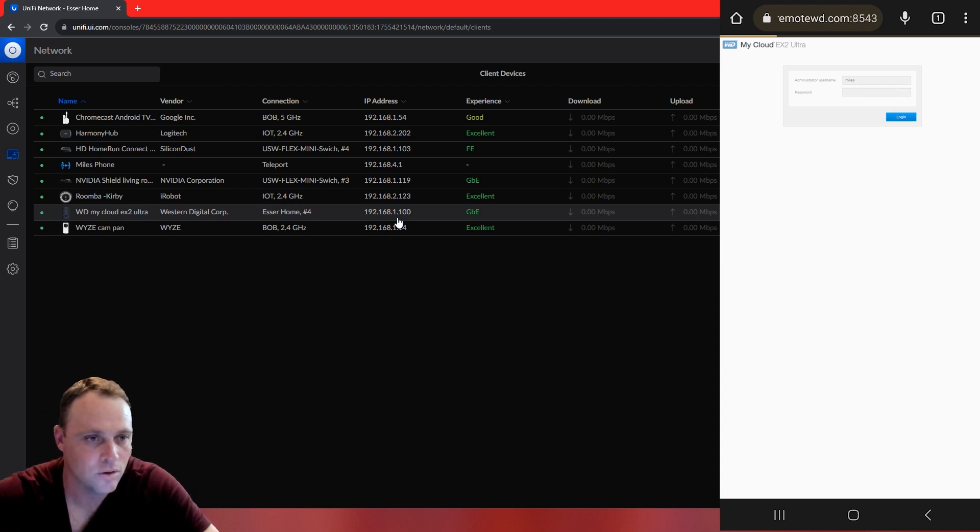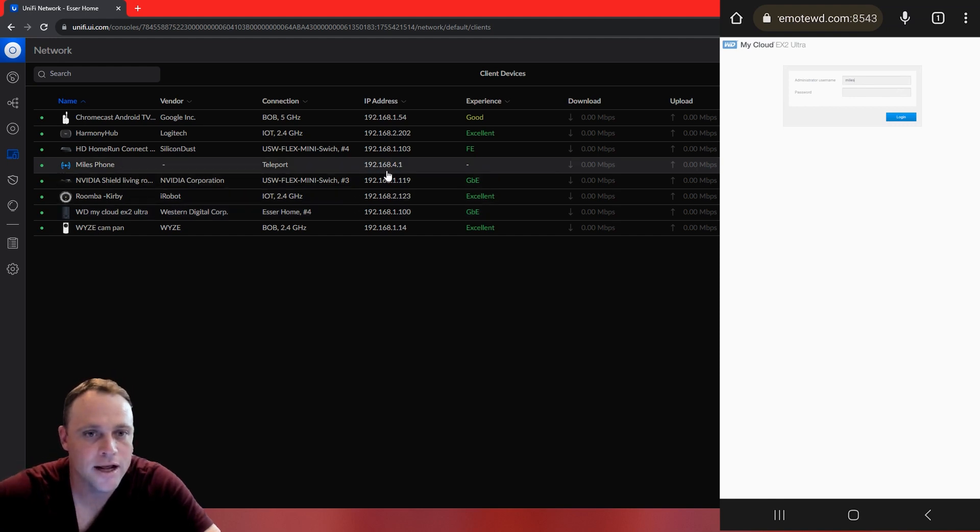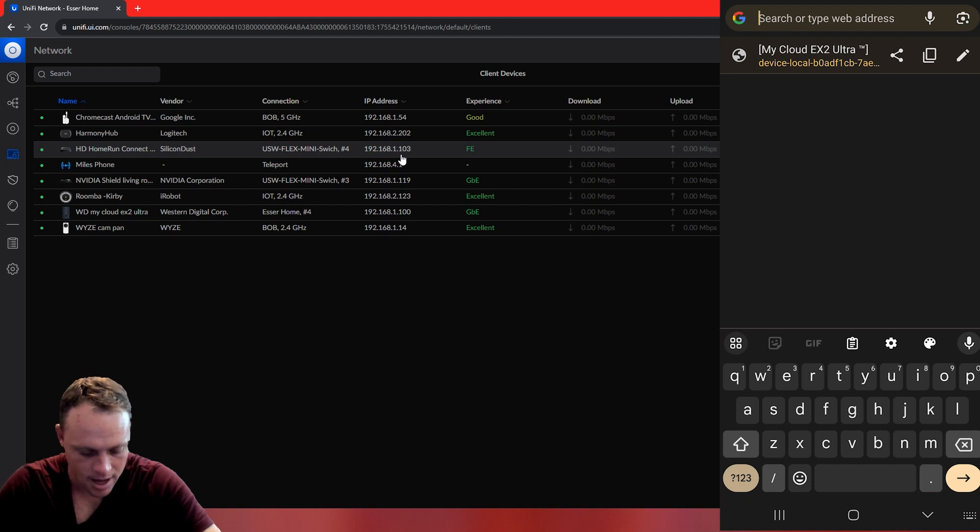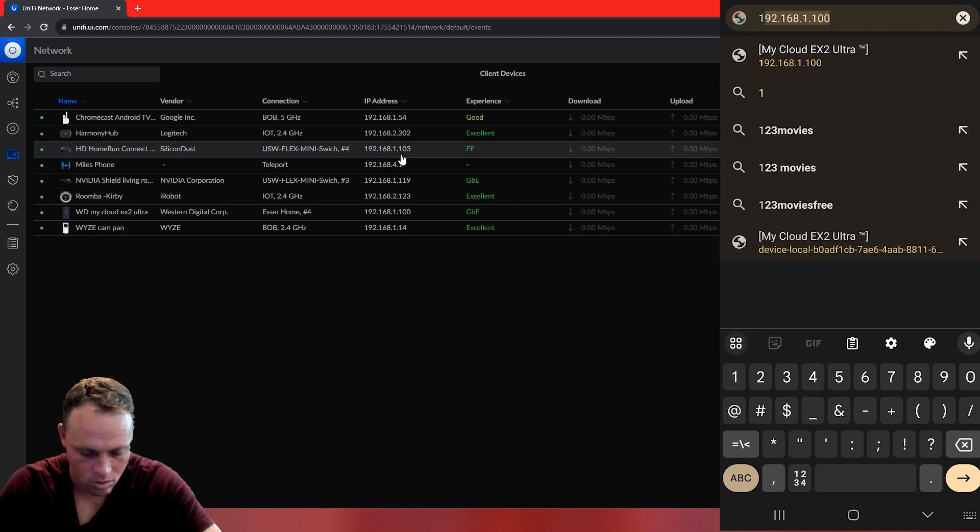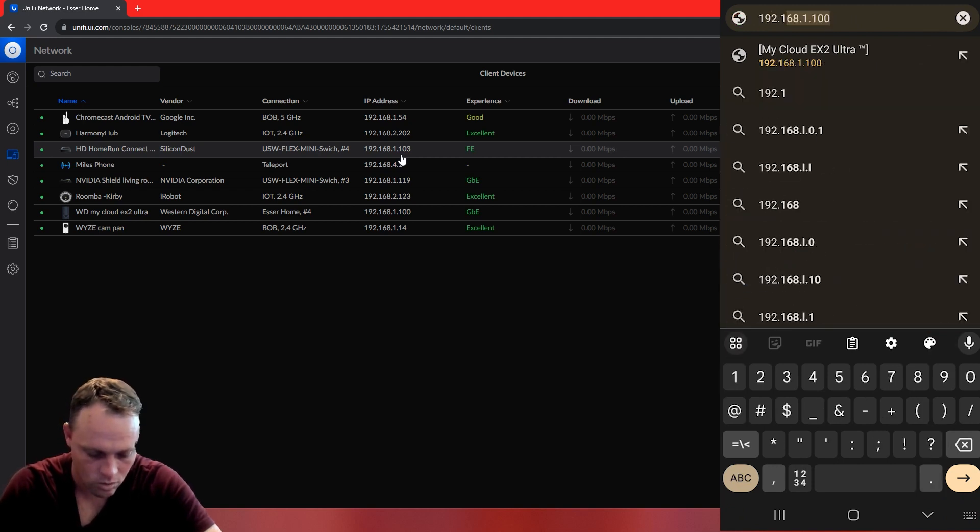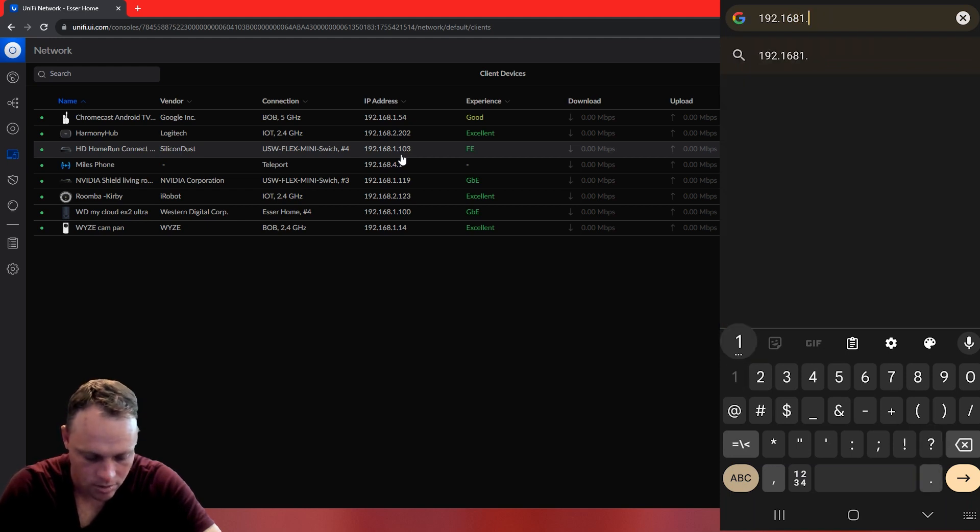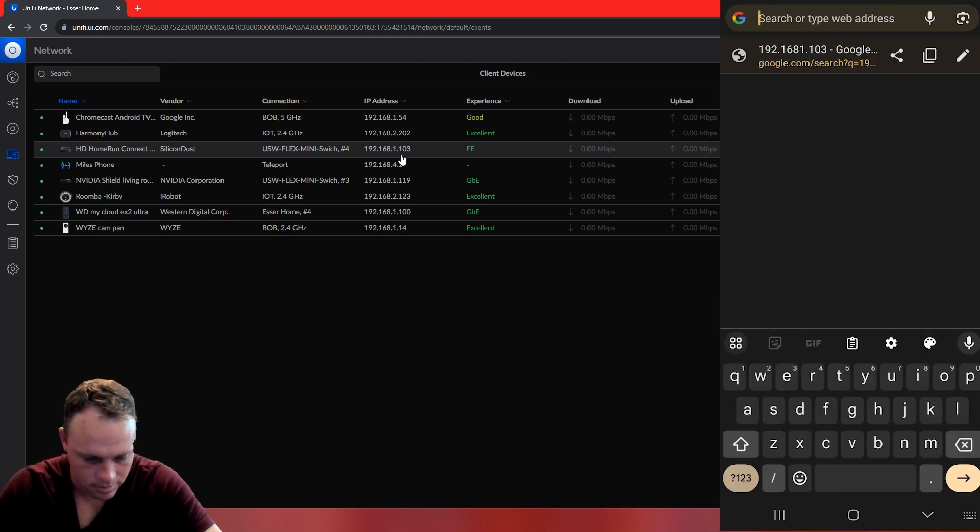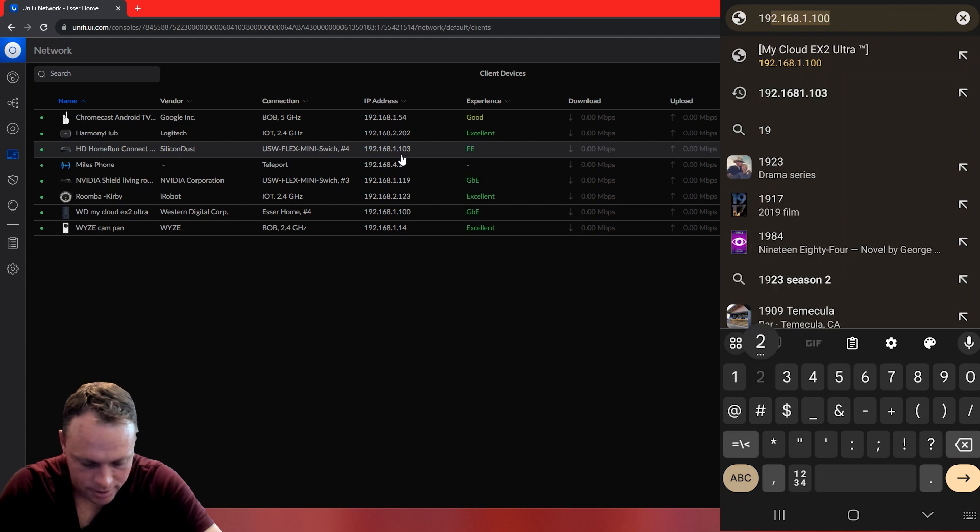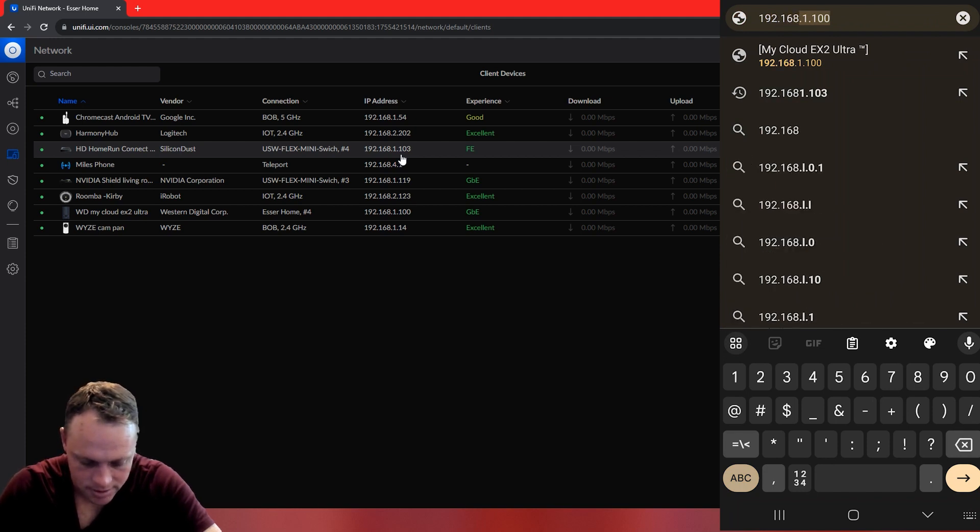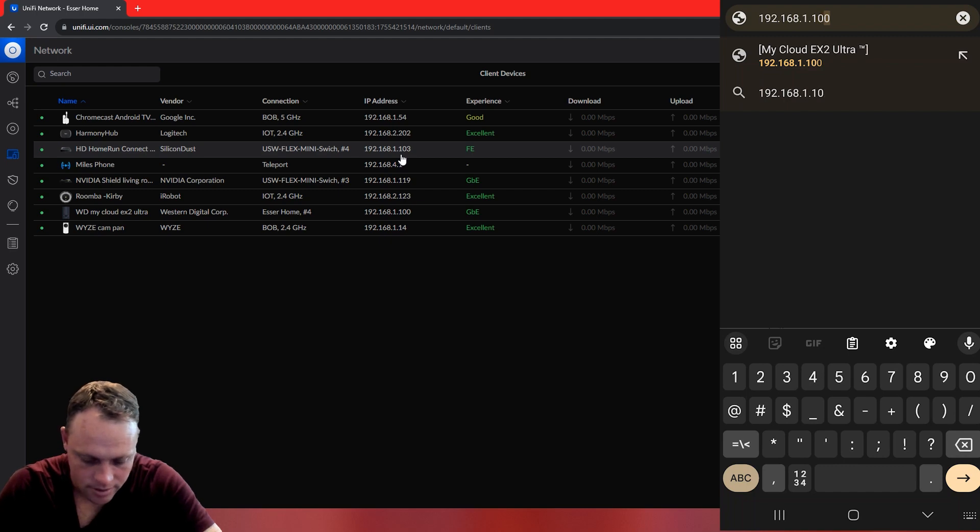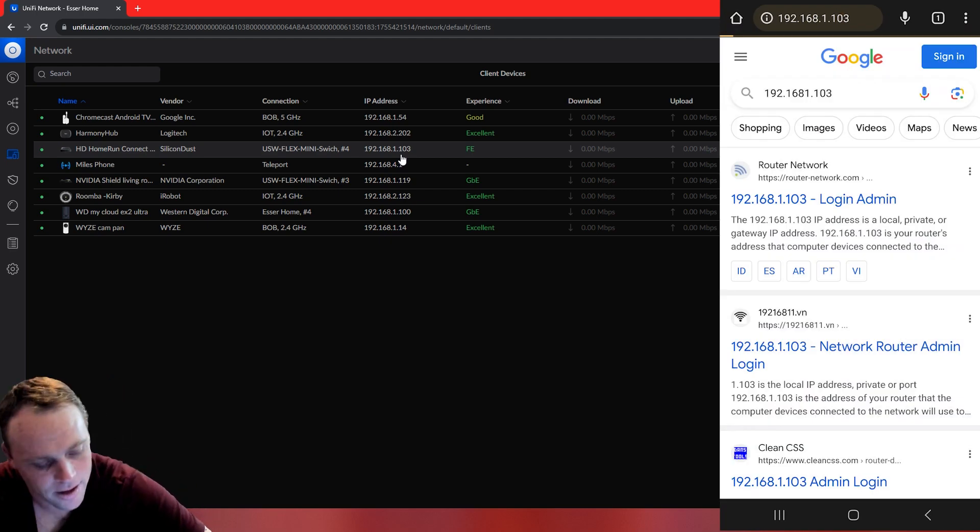My Cloud EX2 Ultra. So, here's the cool thing. They also have an HD Home Run that they're using for their Plex. So, we're going to go to that and see what happens. We're going to go 192.168.1.103. We're going to hit enter. Oh, whoops. I did an extra number in there. Yep. 192.168.1.103. Enter. There we go. Now, it's coming into it. I did it right. 192. And look,